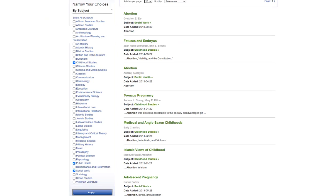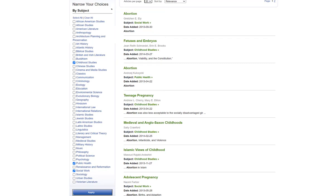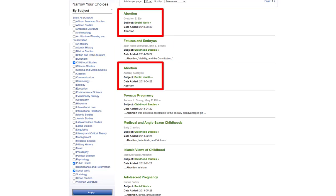We see immediately that the topic of abortion is outlined directly in at least two subject areas and indirectly in others, such as the Fetuses and Embryos article. Each of these entries will discuss the topic of abortion and will recommend sources to read, but each entry will be unique since each is written to address the topic of abortion within a different subject area, so it might be advisable to at least skim each entry.